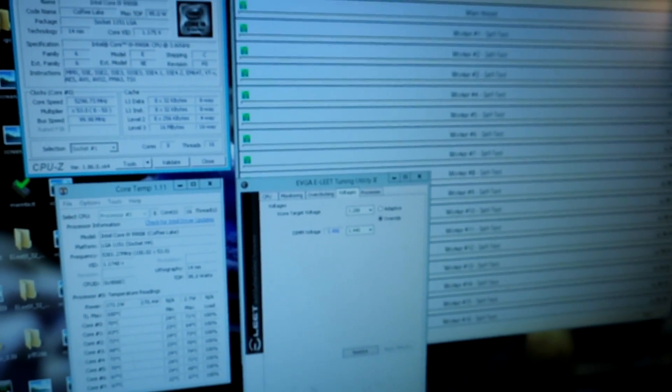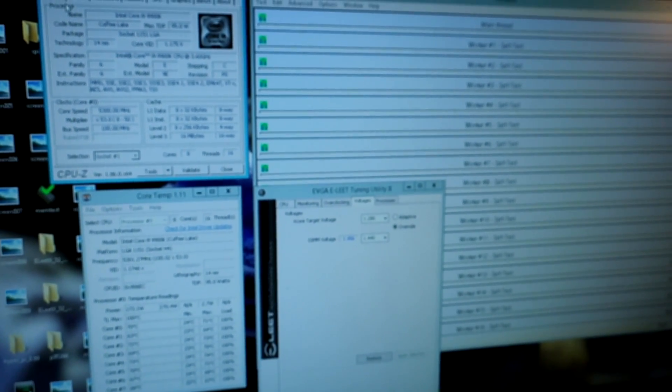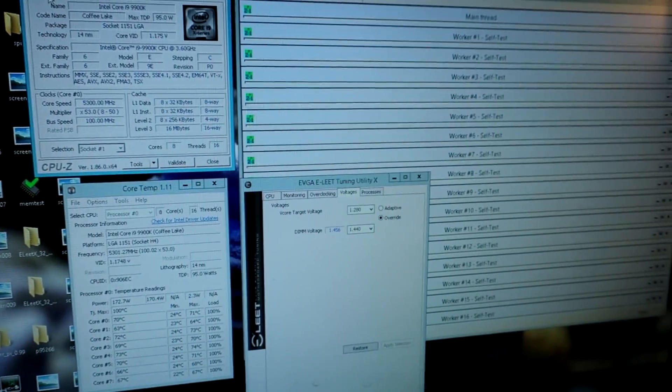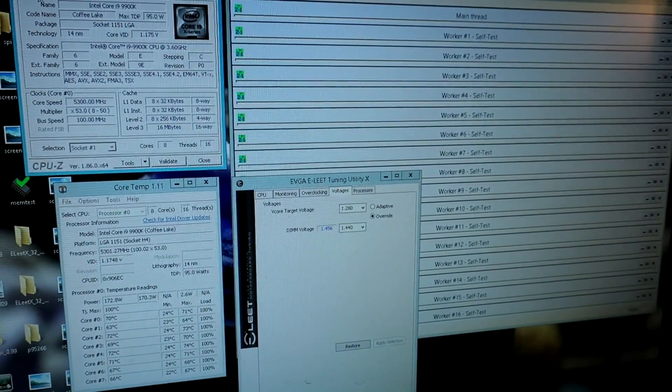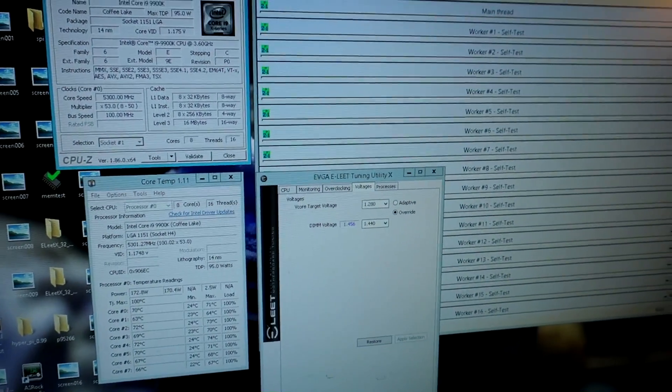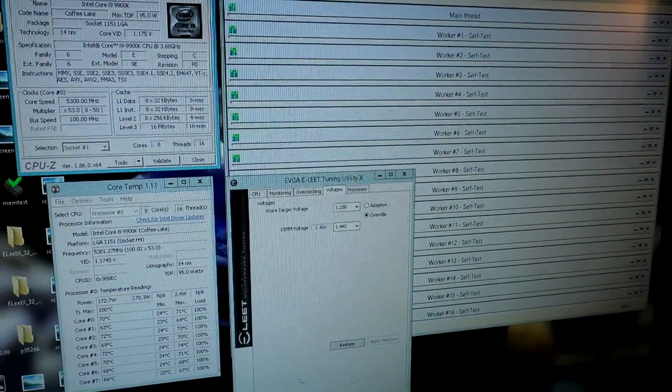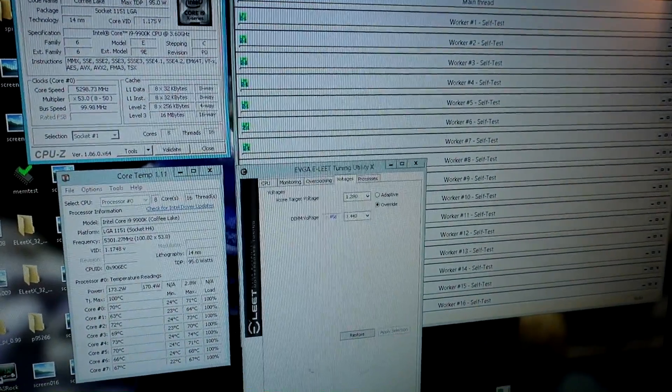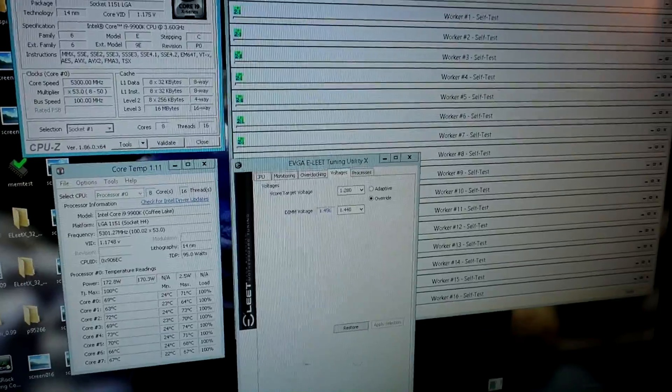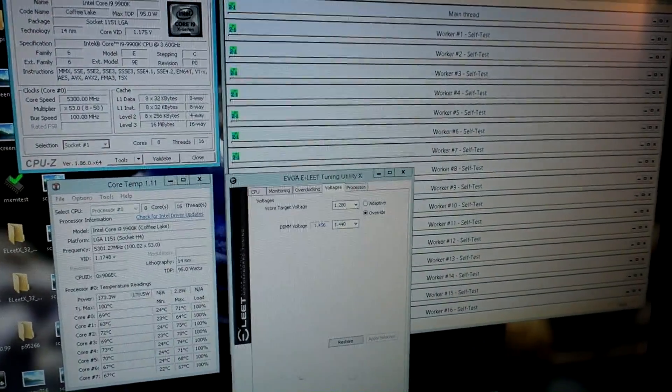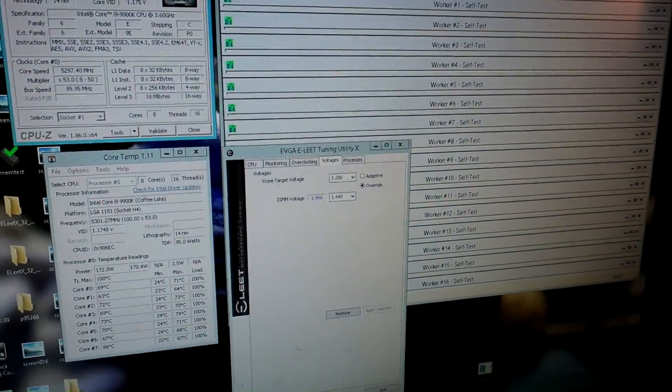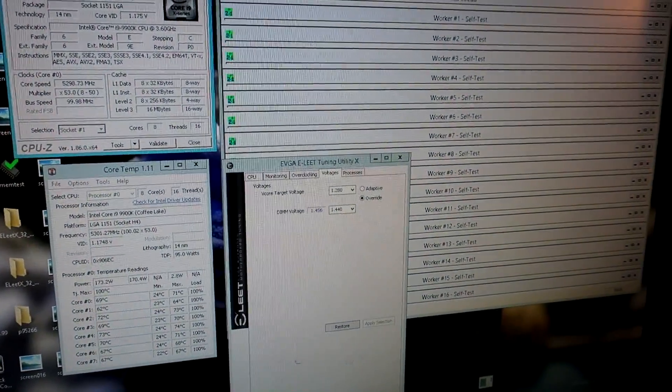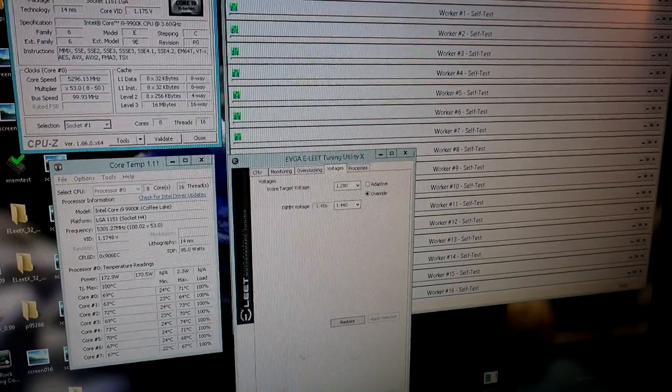Considering that the ASRock board could pass Cinebench R15 at 5.5 GHz with slightly less V-core, I can happily say that a board like the EVGA Z390 Dark can reach a much better daily configuration, considering the significantly lower VRM and CPU temperatures.